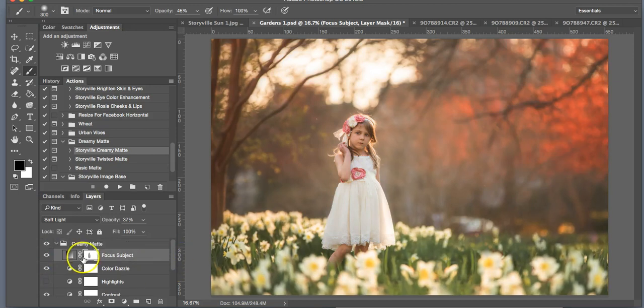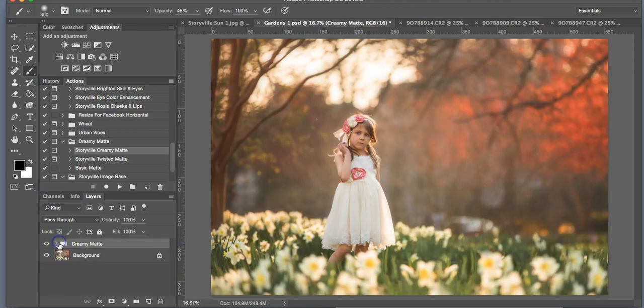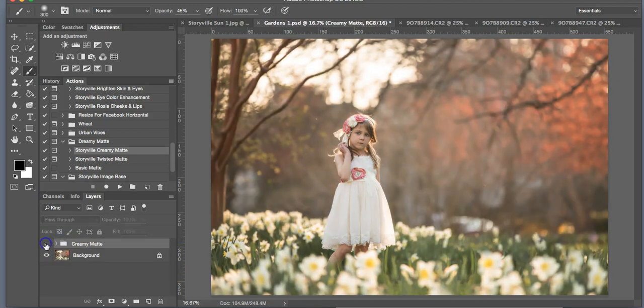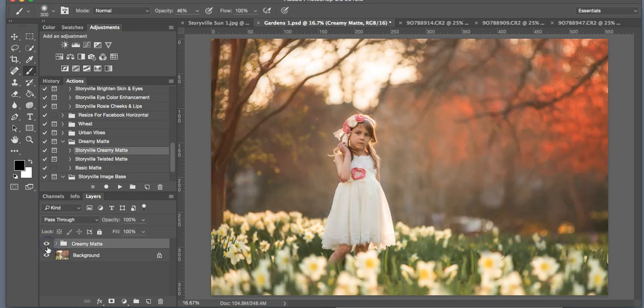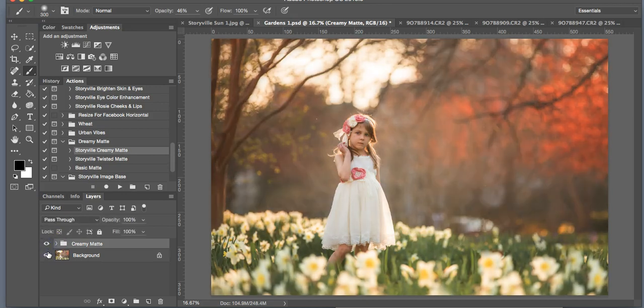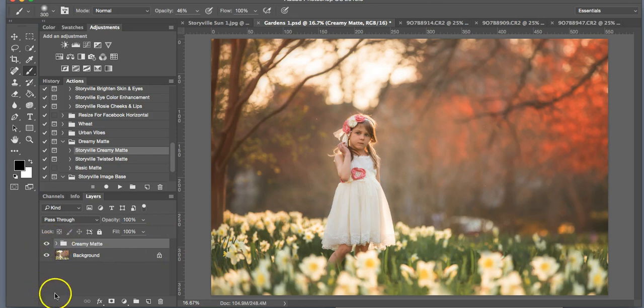So okay. So that is the creamy matte. That's the before and the after. It just adds a little bit more dreaminess. I really like the look that it gives.